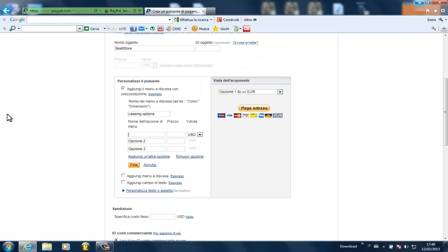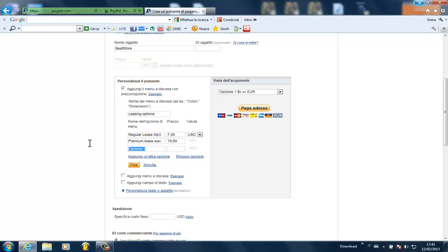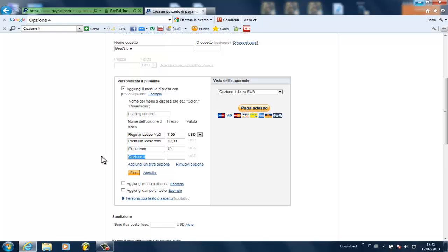Then you're going to write in the first one, regular lease MP3 $4.99, remember the comma not the dot. The second option can be premium lease WAV $19.99, third option could be exclusives, $70 or $100 or whatever. And then you can add more options and set up like offers or whatever.